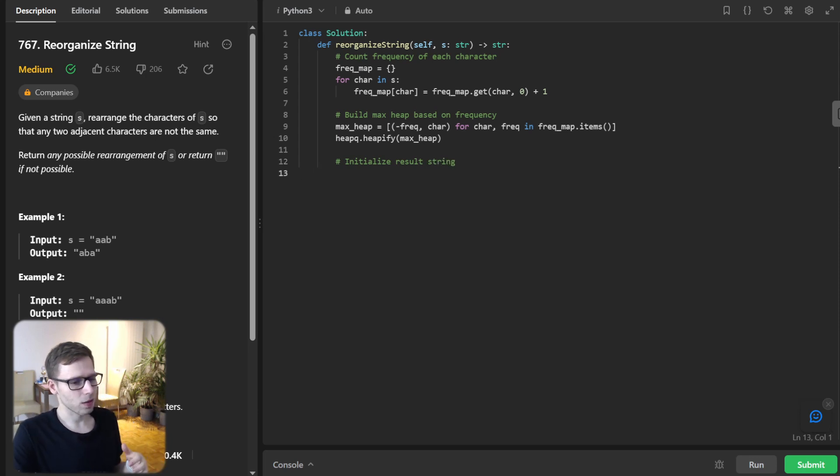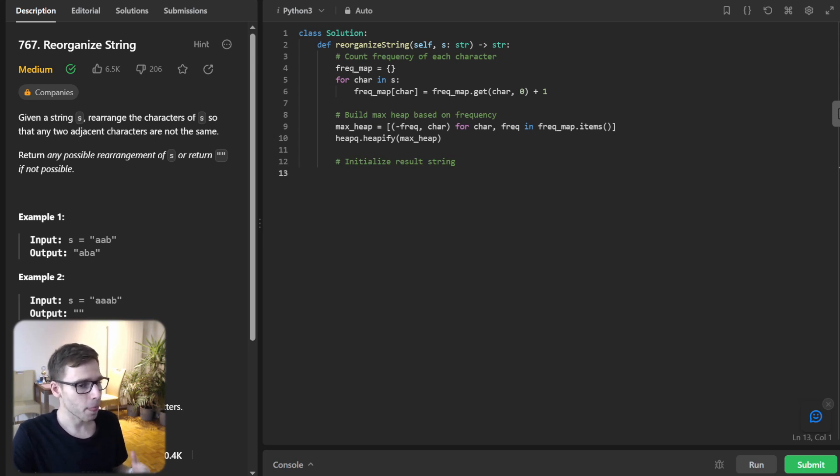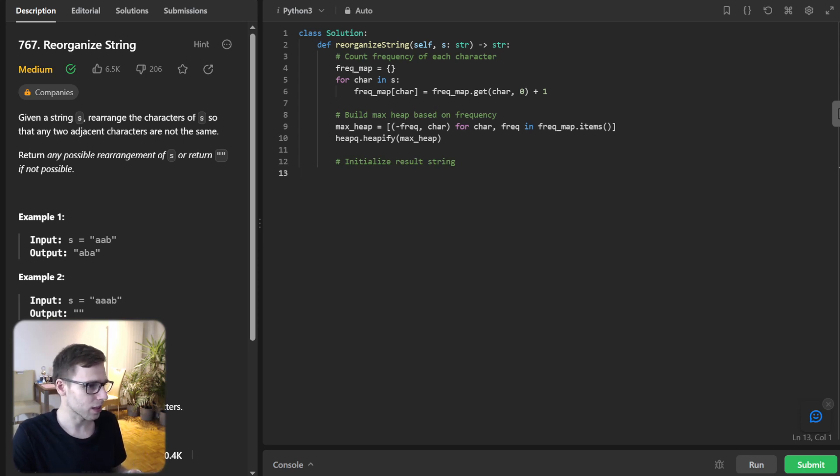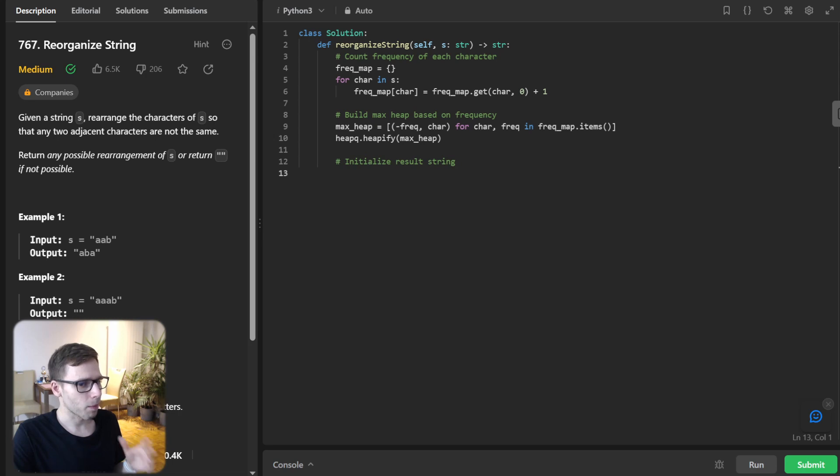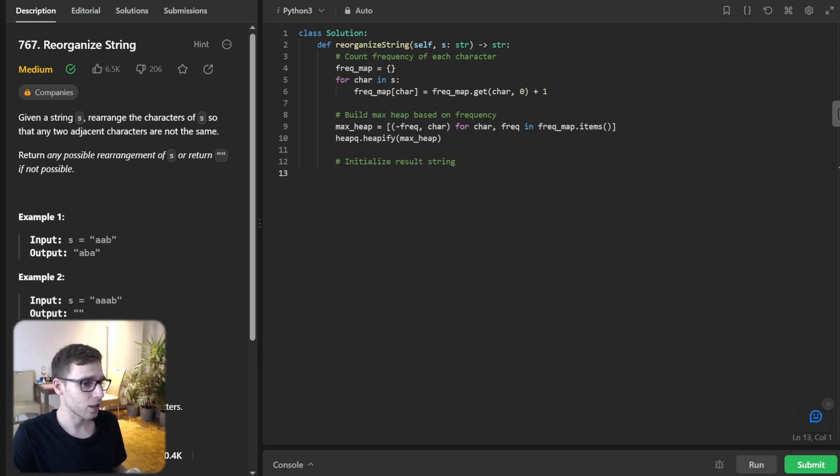So if we're working with an input like a, a, b, our max heap would look like this after initialization. So it will be minus two, a, and minus one for b. So now let's get into the core logic.